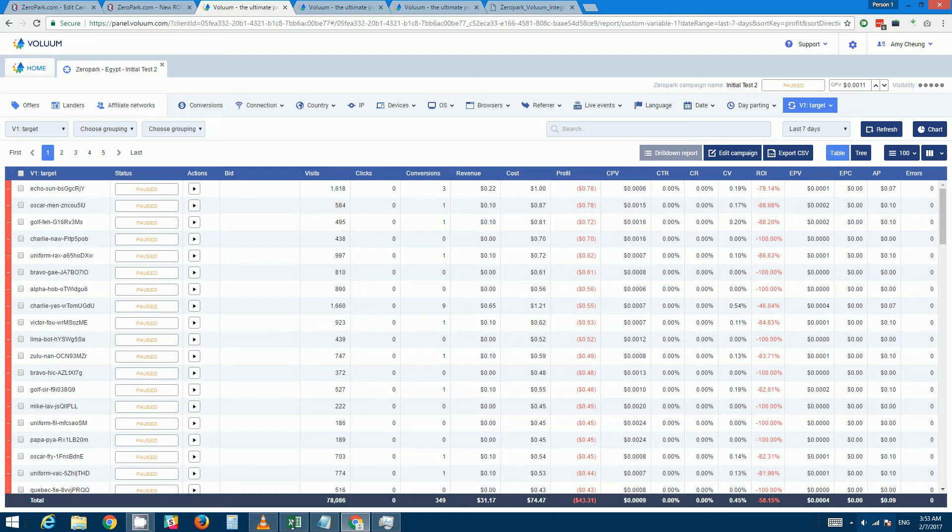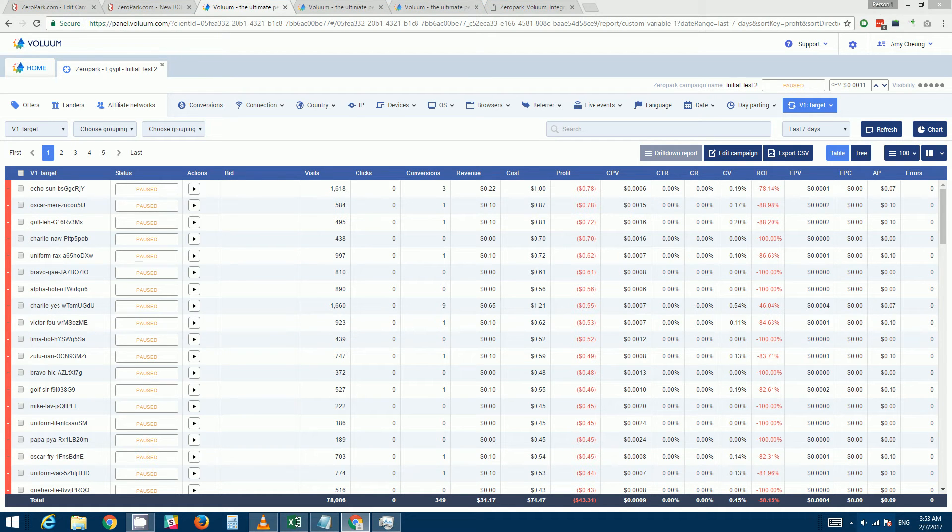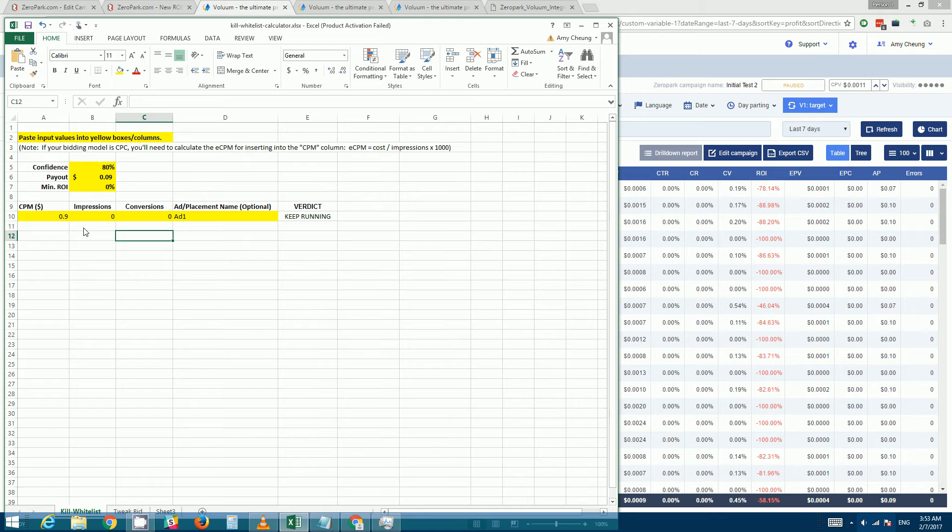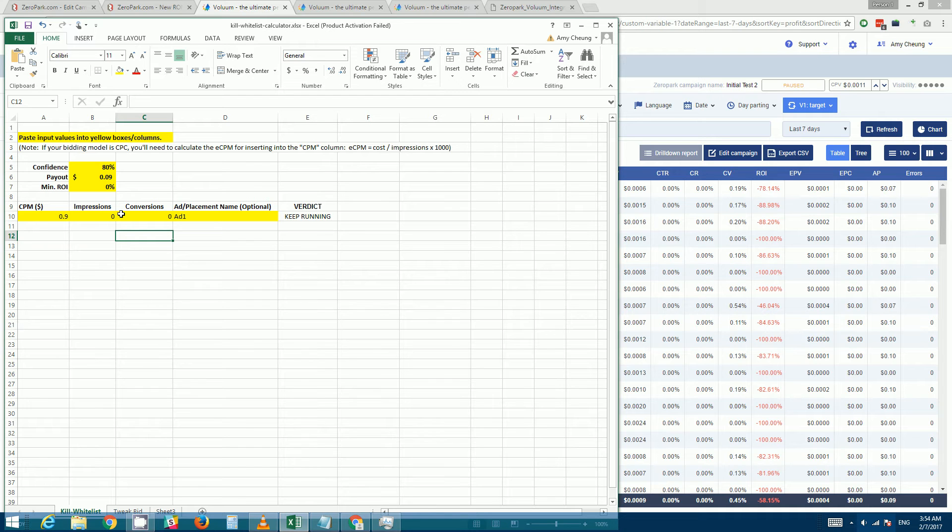One tip here: if you don't have a rule of thumb that you use to cut targets, what you can do is you can use the spreadsheet. I'll include a link to the spreadsheet at the bottom of this video.